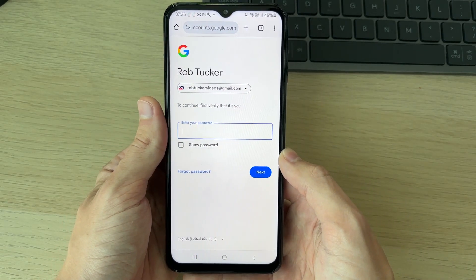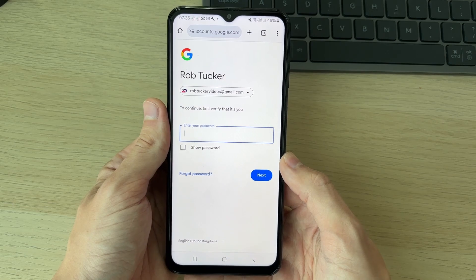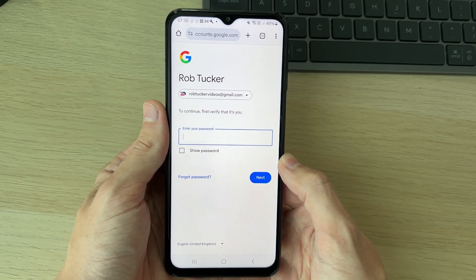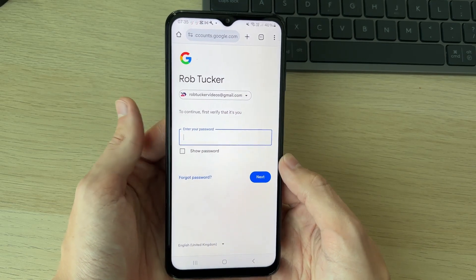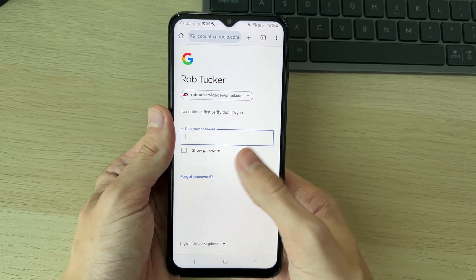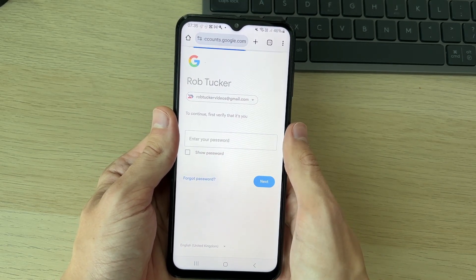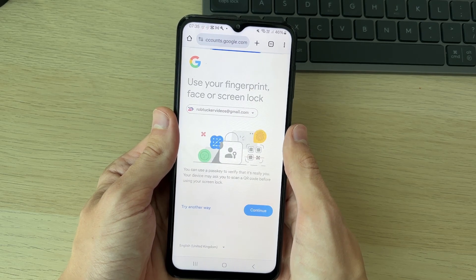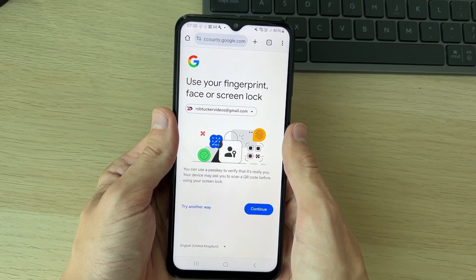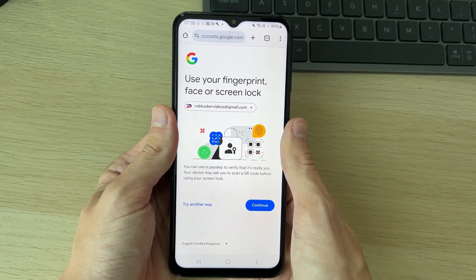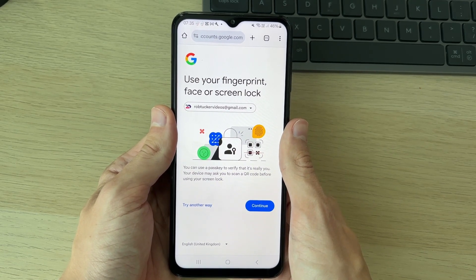It'll take a moment to load, and as you can see it's now asking for my password. Of course, I've forgotten it, so I need to click on 'Forgotten password'. Now we can use this to go and reset it.